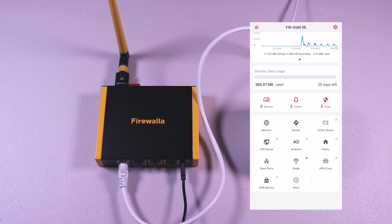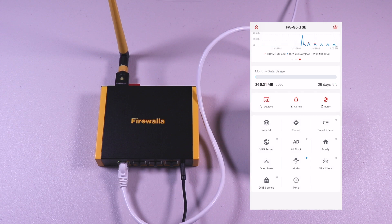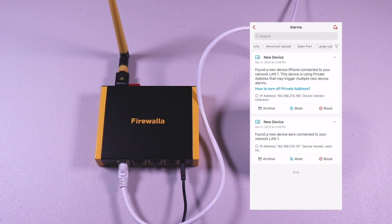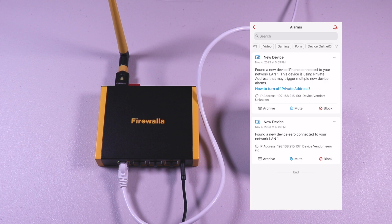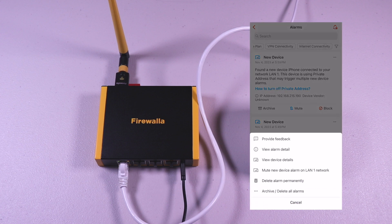Tapping the devices, you will see all the devices connected to your router. The alarms window will show you all the notifications from new devices connecting to security alerts, abnormal uploads, open ports, large uploads, VPN, video, gaming, adult sites, device off and online, large uploads and connectivity status. You can mute, delete and archive the alerts and also see the detailed information.